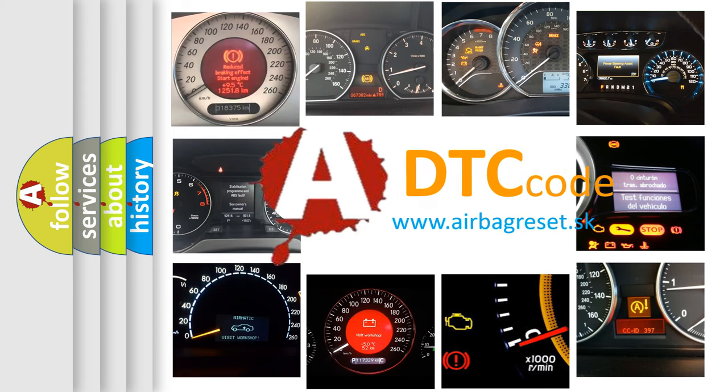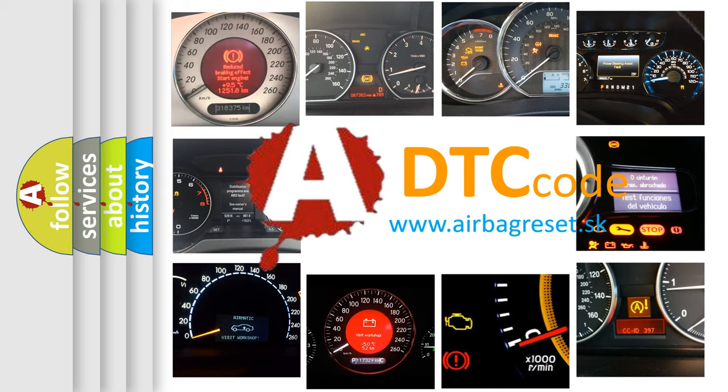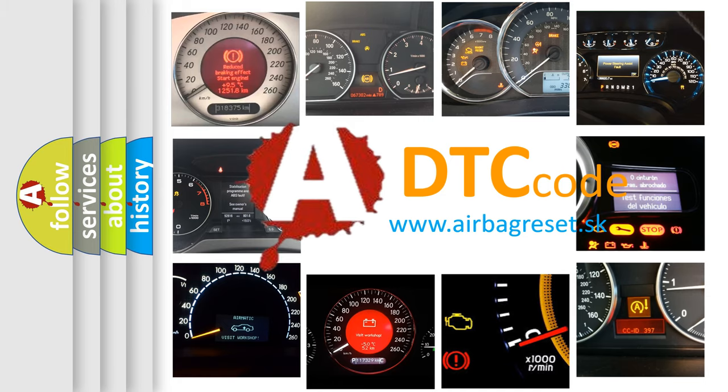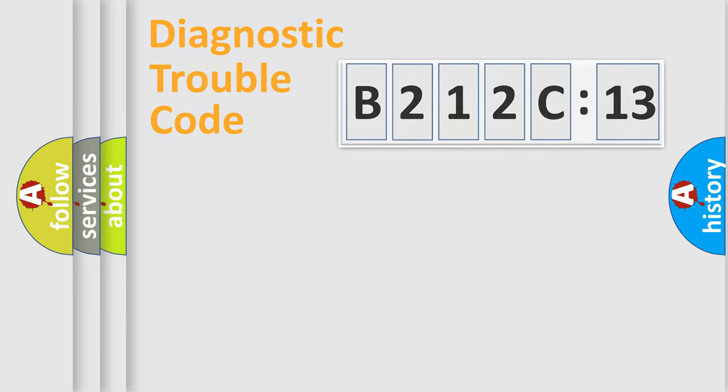What does B212C13 mean, or how to correct this fault? Today we will find answers to these questions together. Let's do this.